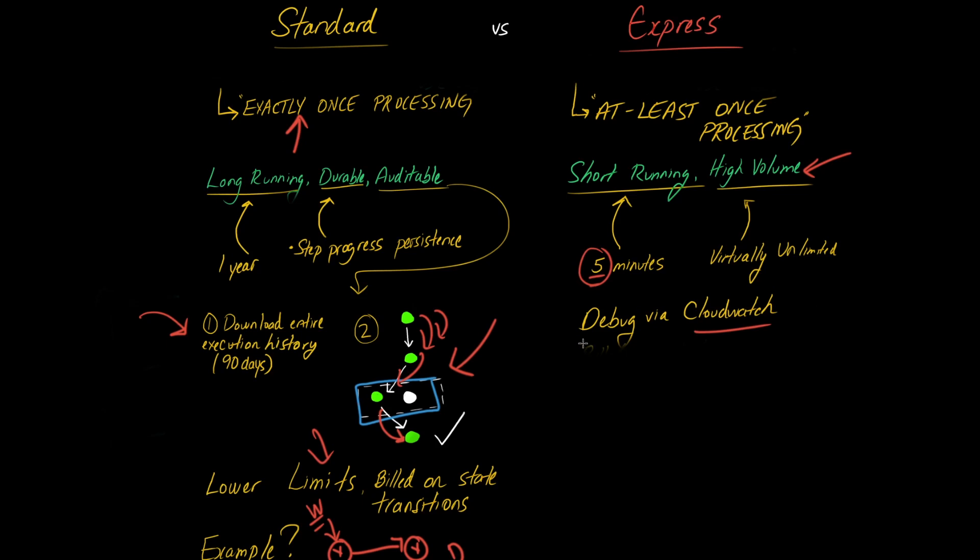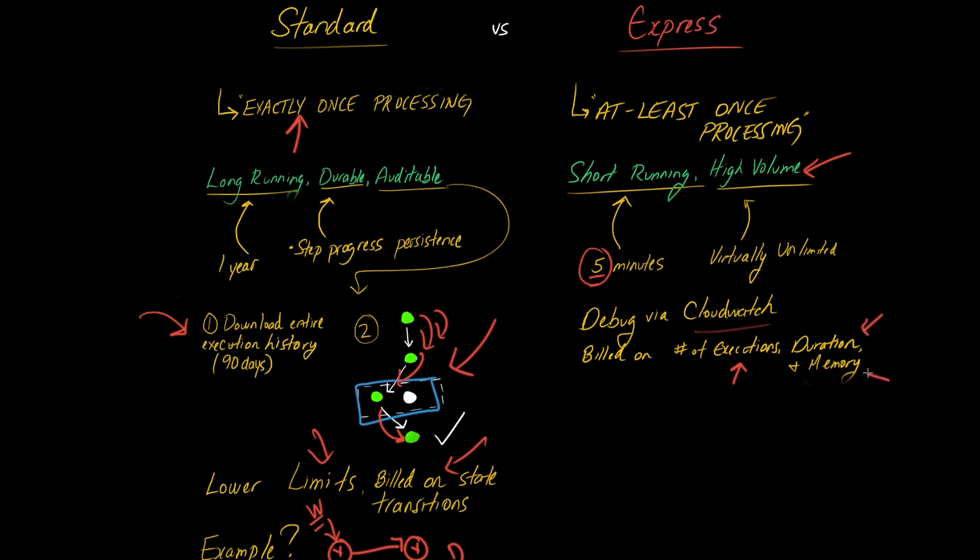Now, the next main point here is the difference in the billing style. So we saw that over here that you're billed on state transitions. Now, in contrast, Express step functions, you are billed on the number of executions, the duration of those executions, and the memory. Execution being a step in the workflow.